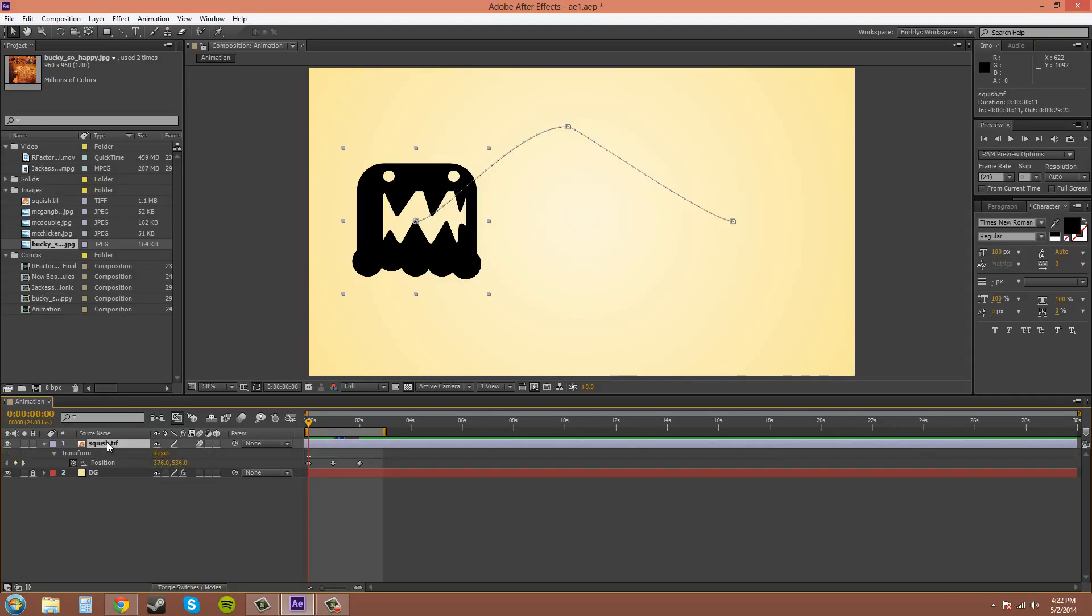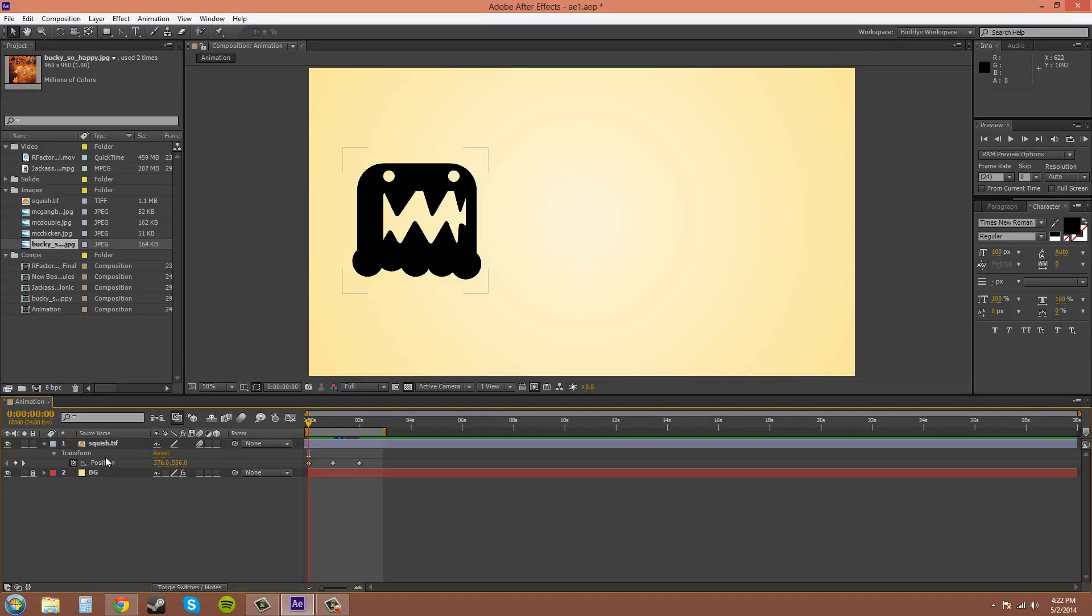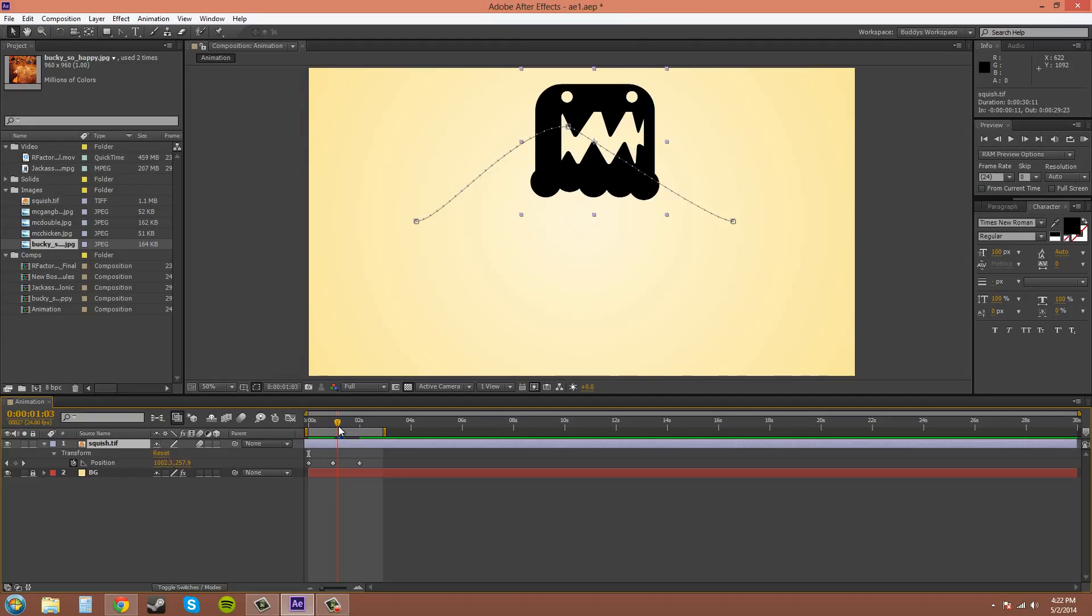If you hit UU twice in succession really quick, it'll show all the changed values. So if I change, oh, well.